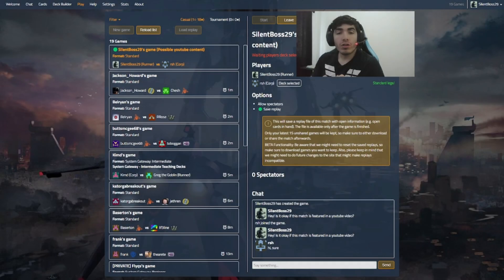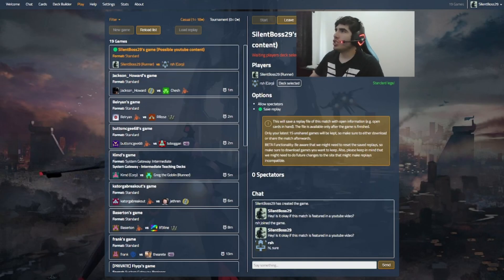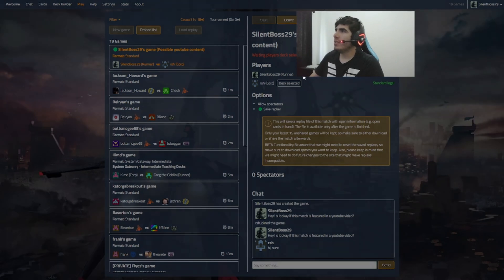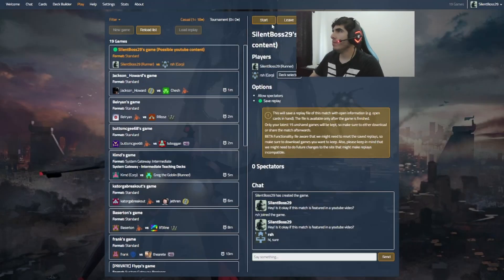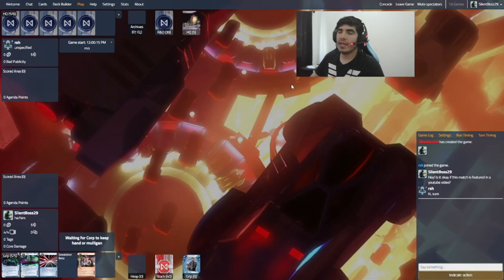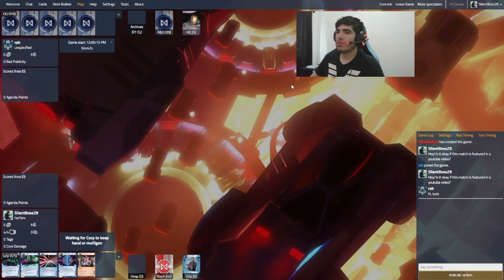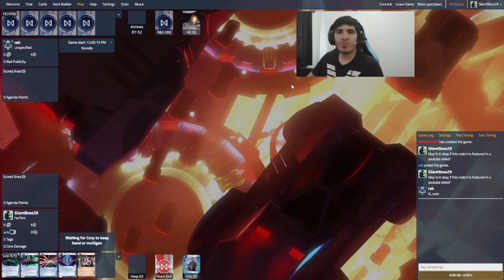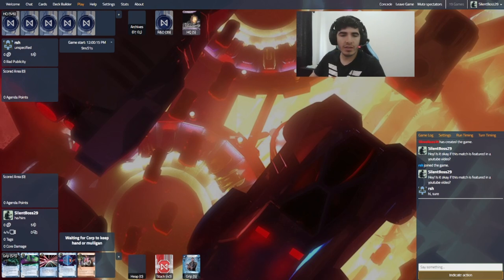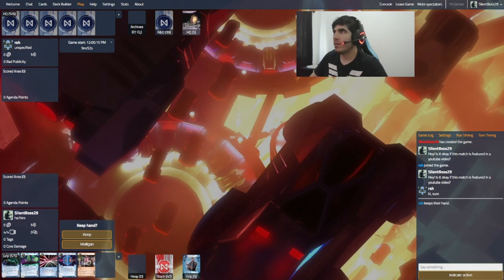All right, guys. Welcome back. We have RSH as the corporation. So let's jump straight to the game. And you will have to bear with me. What? What? I have no choice. Okay.